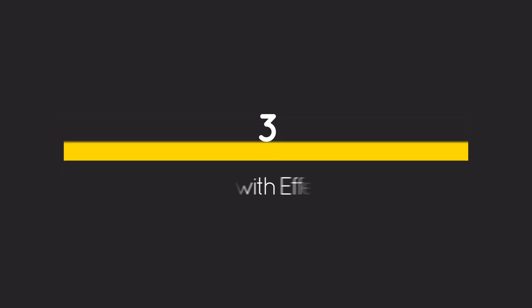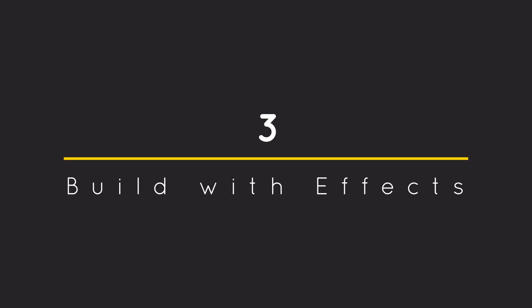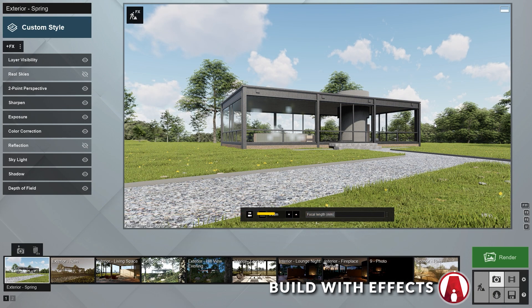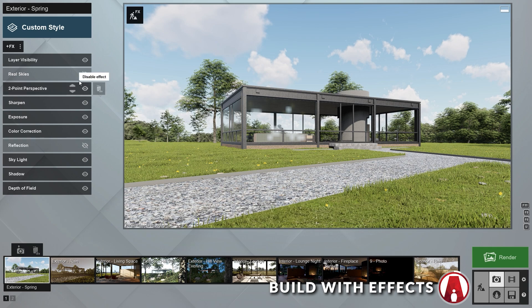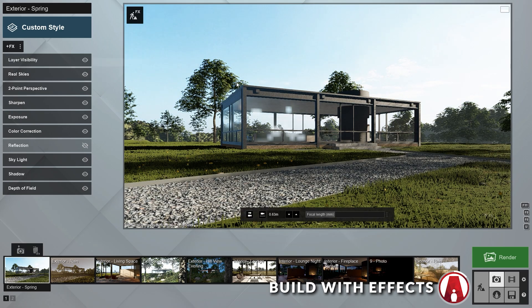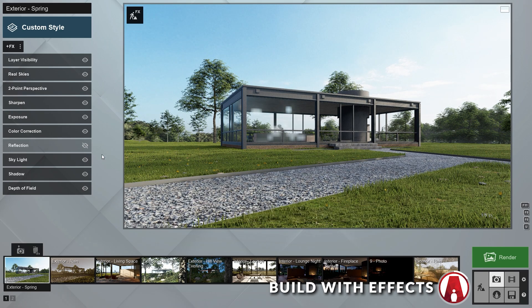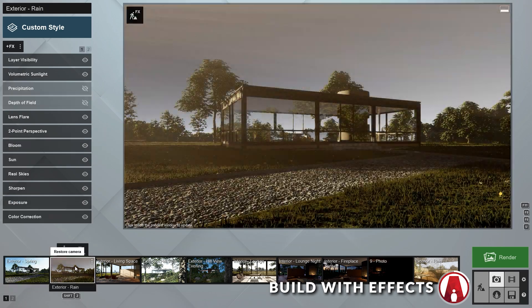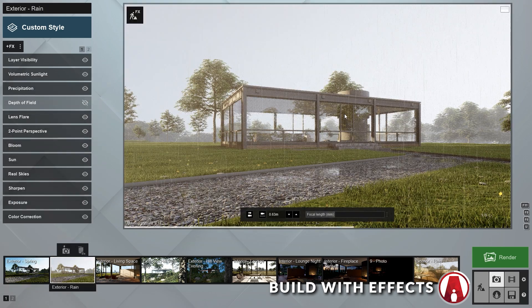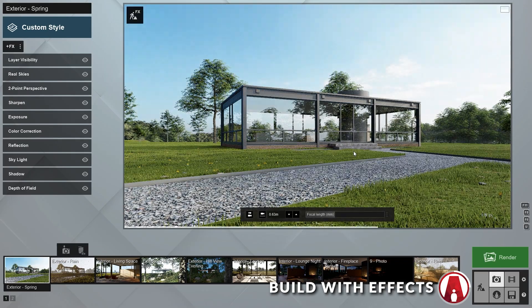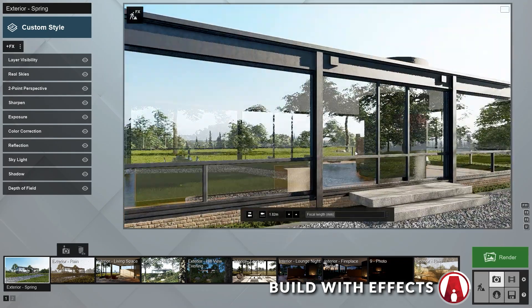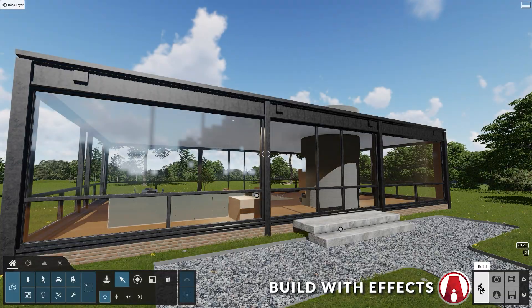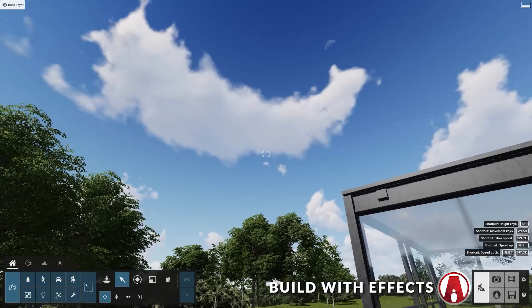Number 3: Build With Effects. Lumion offers an extensive amount of styles and effects that let you have full control of how you can render your model. Some of my favorite effects are the Real Skies, Reflection, and Precipitation effects. However, when I work with these styles, and if I want to make changes to my model, none of them would show up in the build mode. There's actually a few tricks you can use to fix that.